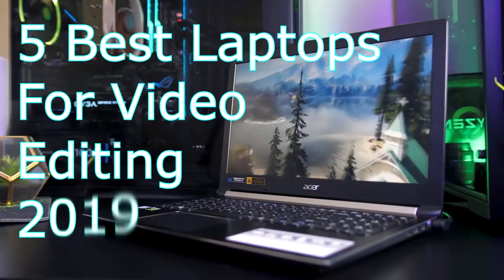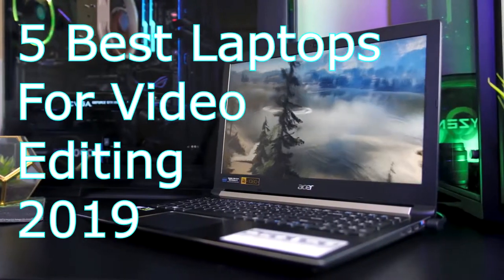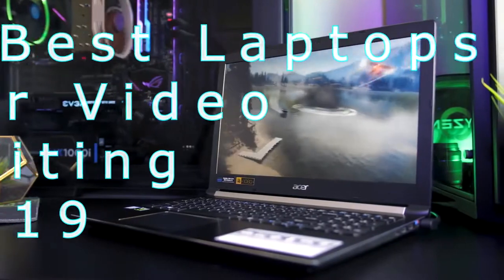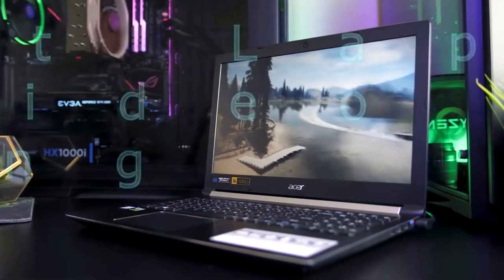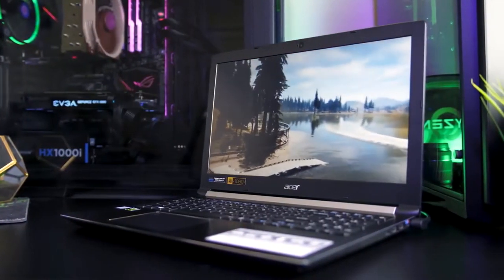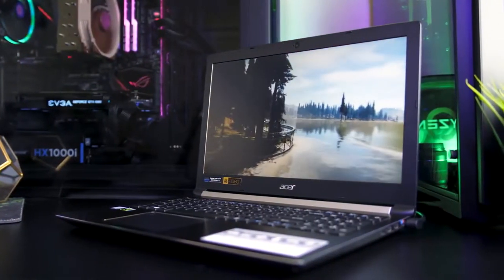This is Film Tech Reviews and today we're taking a look at the top five best laptops for video editing in 2019.